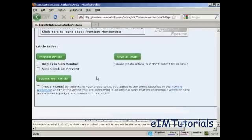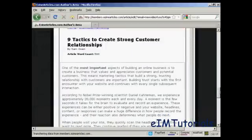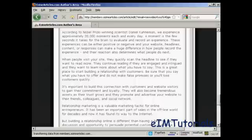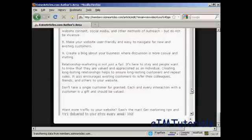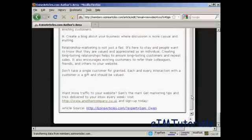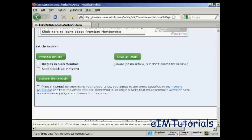Then you want to preview the article just to make sure it looks all right. You can see it does it in a pop-up window. There you can see what the article will look like. I'll scroll right on down and you can see there's the resource box at the bottom. Then close the window.